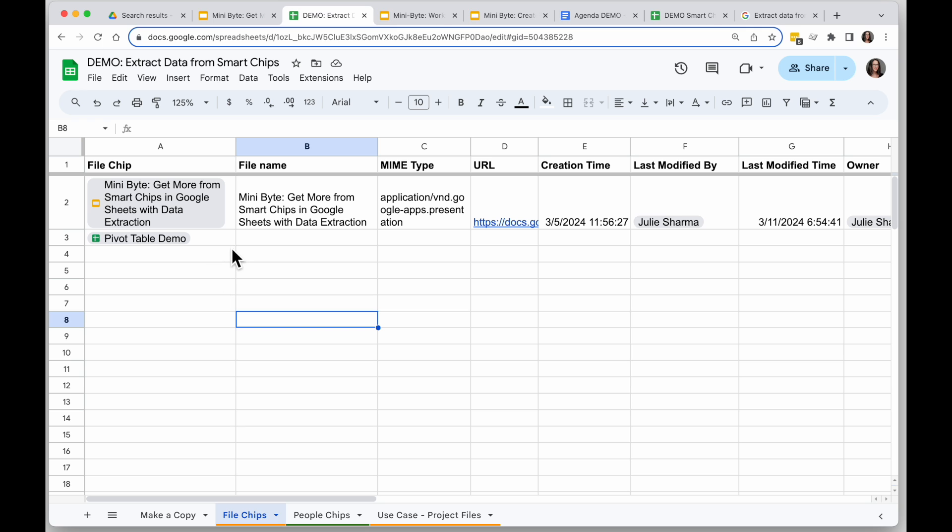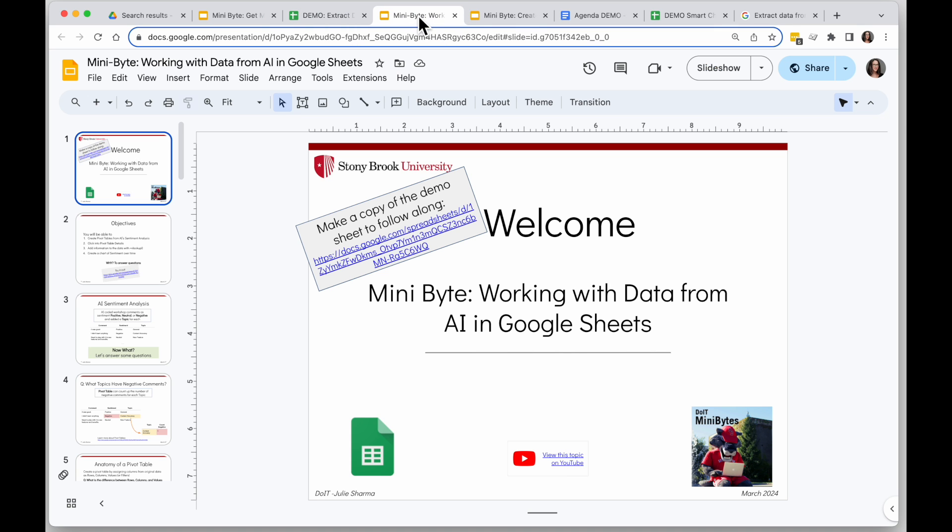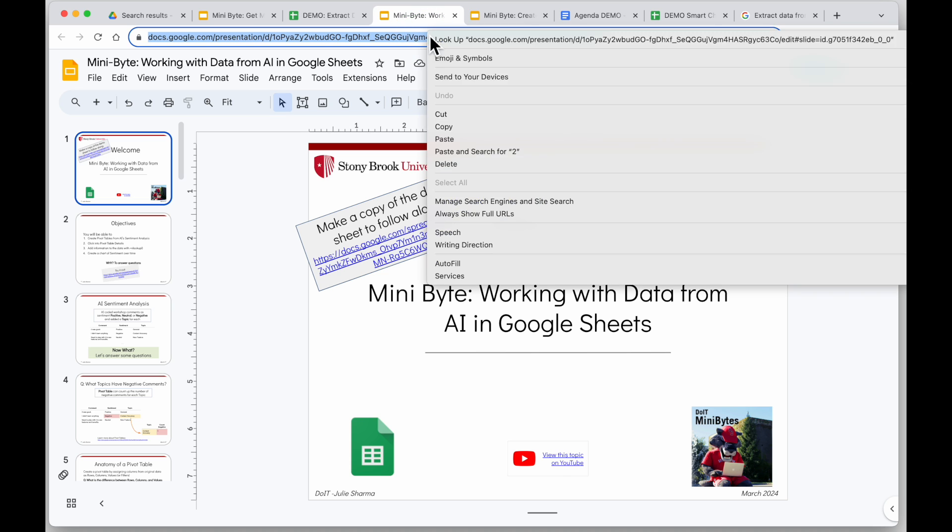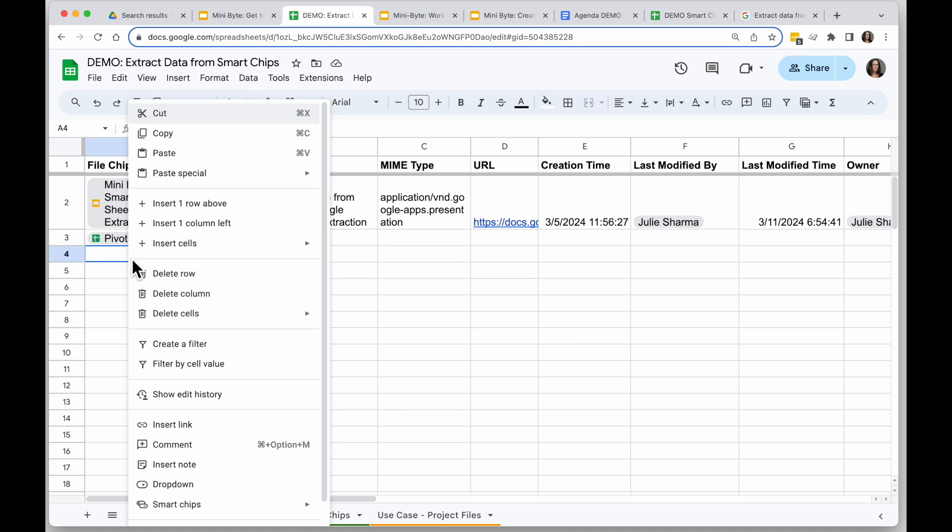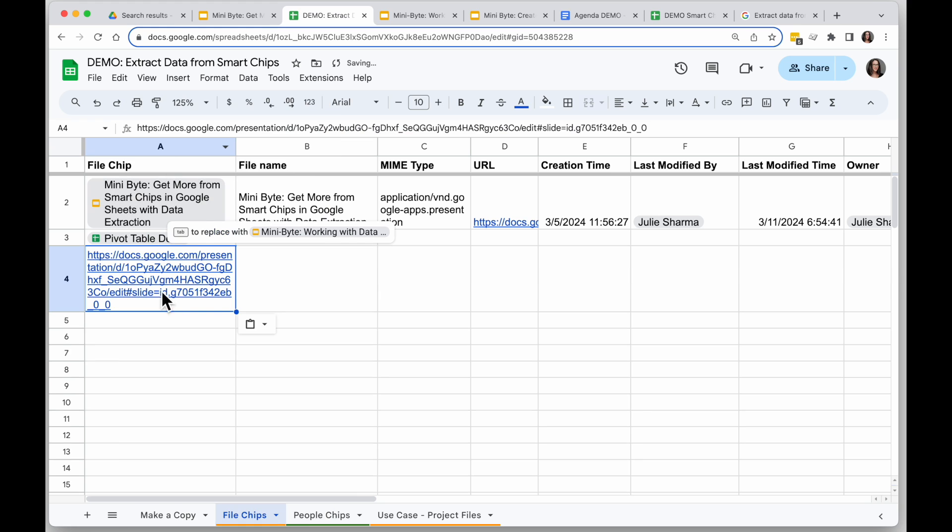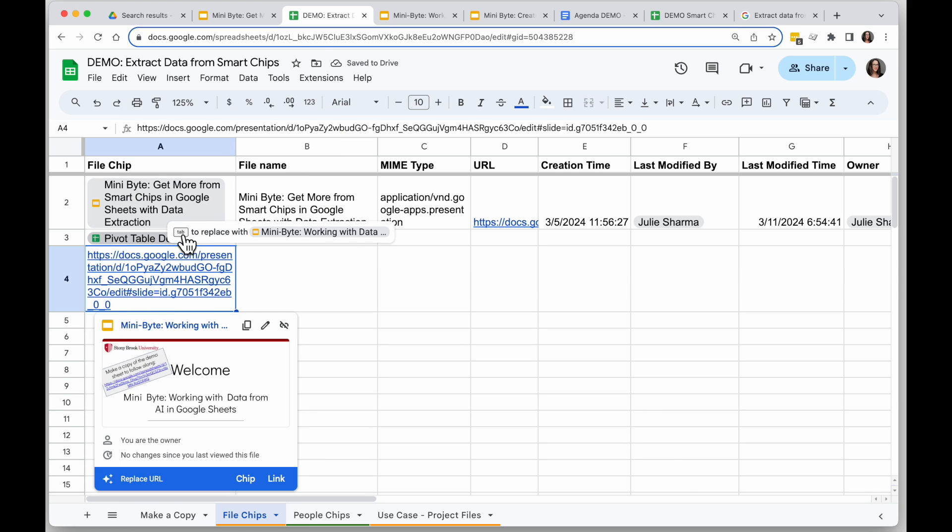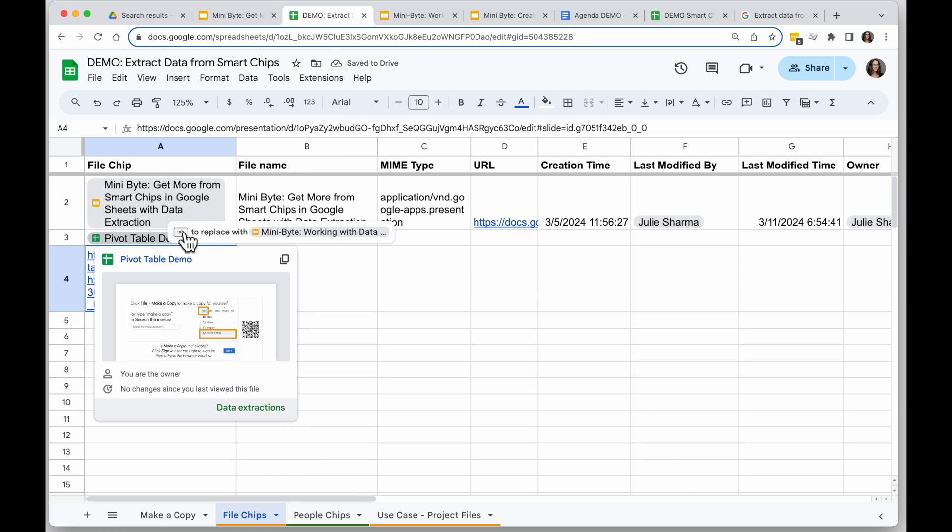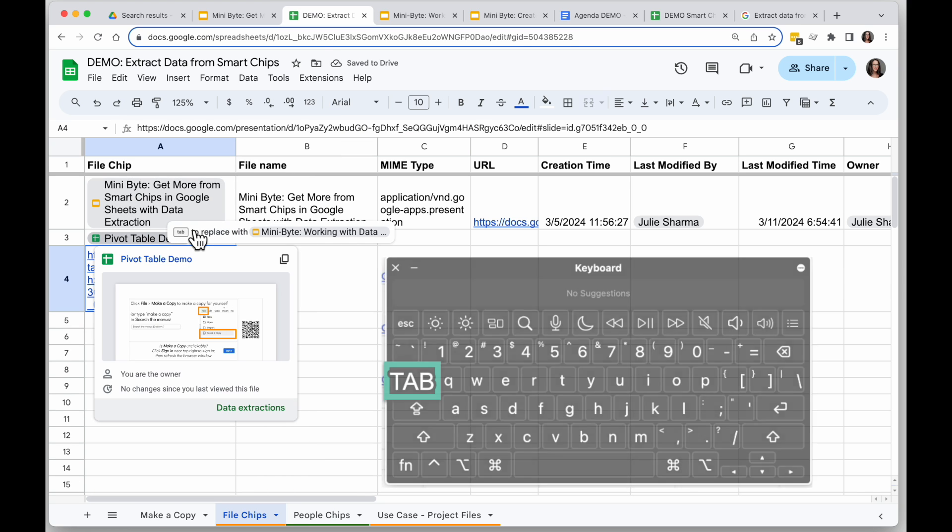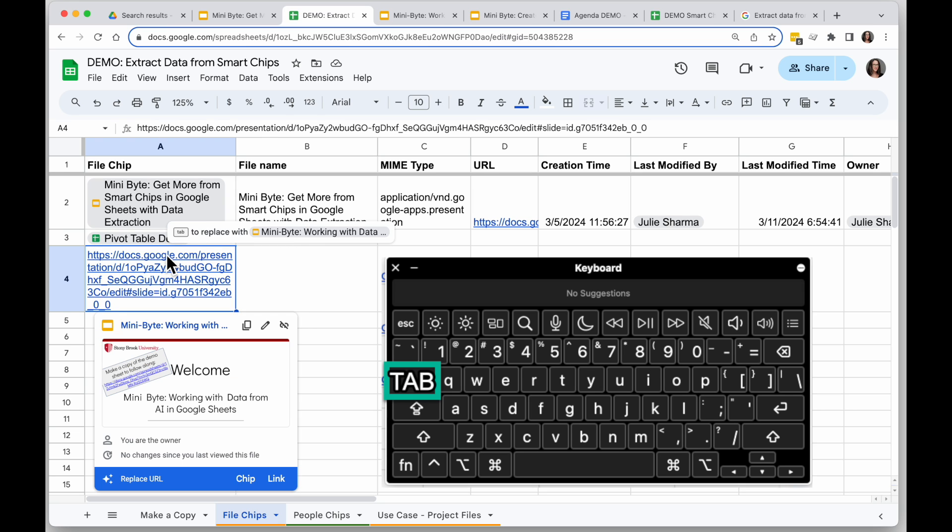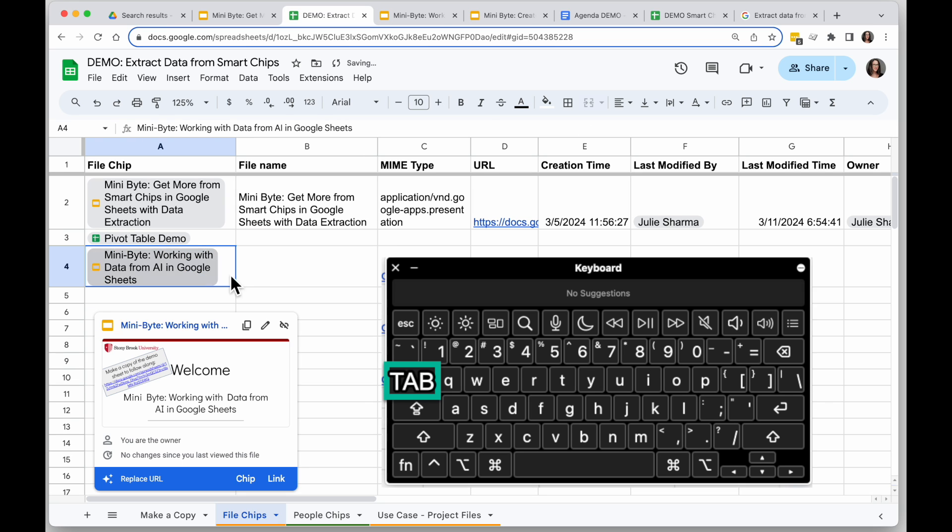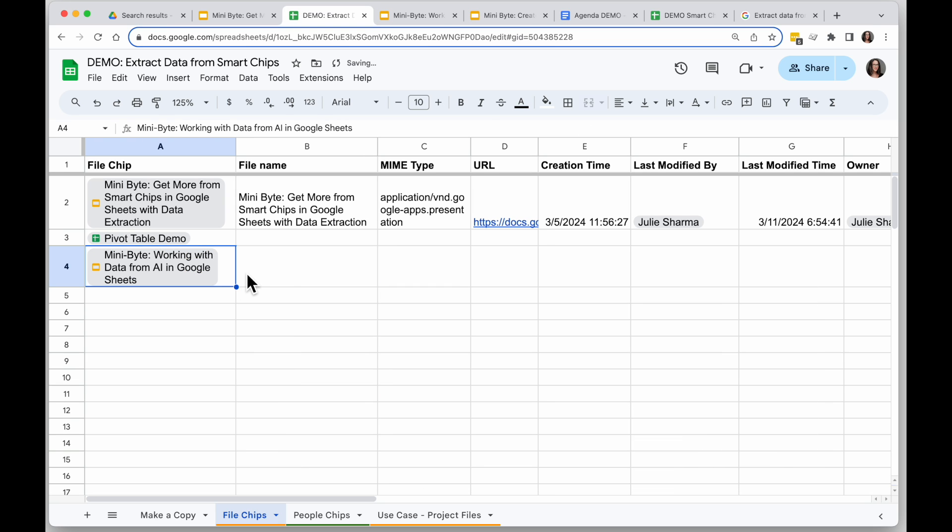So to create a smart chip of a file, all you need to do is copy the URL for that file, and I'm going to paste it into a sheet. And then you'll see it says tab to replace with that smart chip. So I'll hit tab and now I get a smart chip.